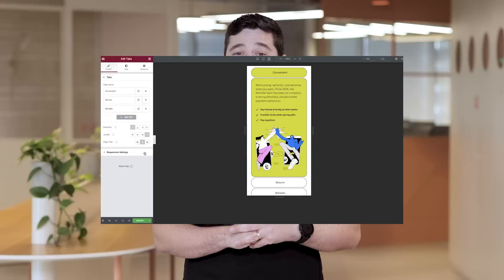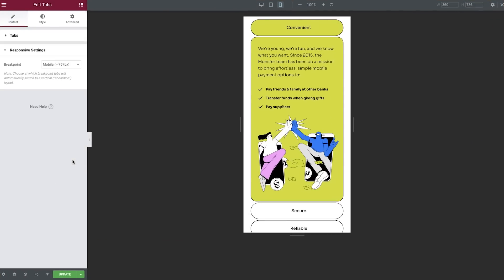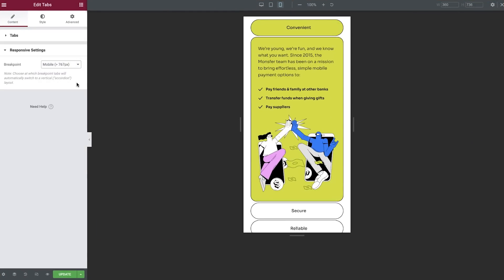Third, to improve the user experience for visitors on smaller device sizes, you can now choose if you want to turn your tabs into an accordion from a certain breakpoint.